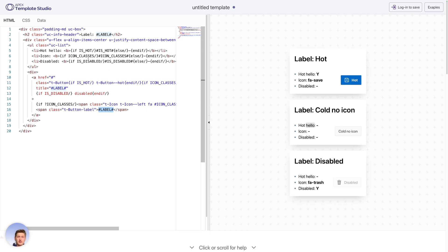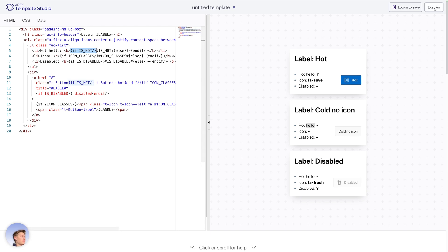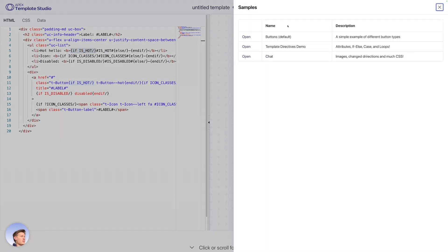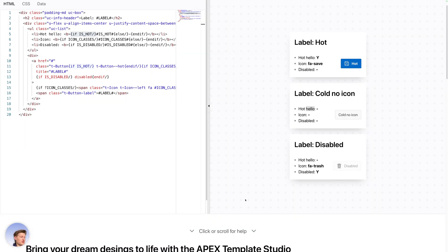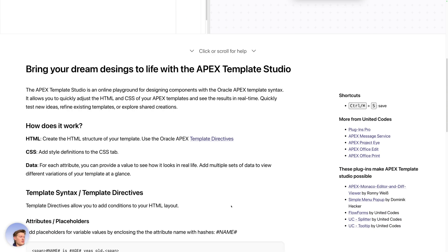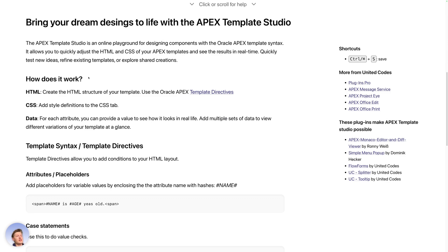So maybe you're wondering how these template syntax work. For that we have an example. Click on the top right, we have template directors demo, we also have a chat demo, and there you can see it, or you can just scroll down or click here.